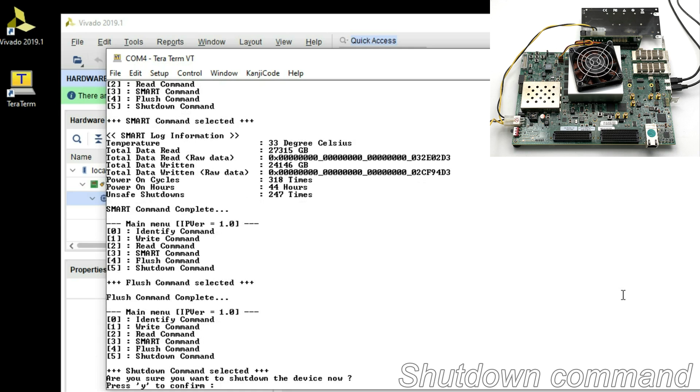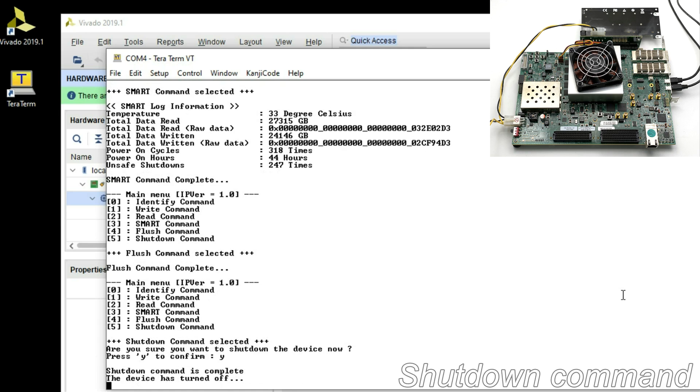Shutdown command. IP core executes safe shutdown by user request.